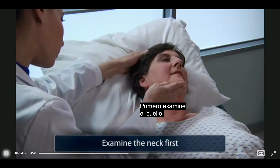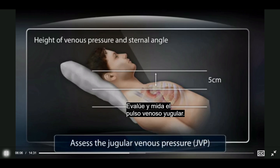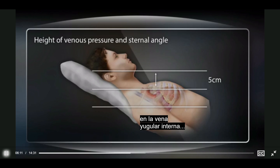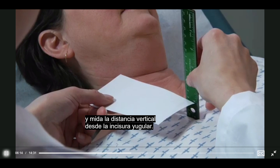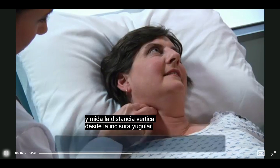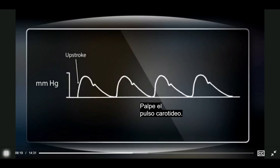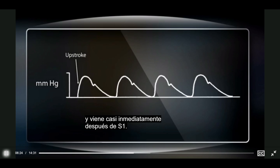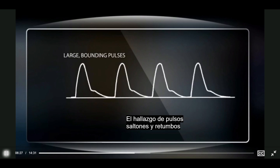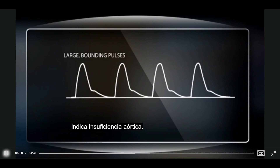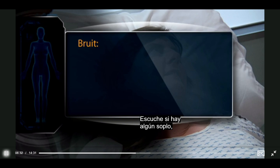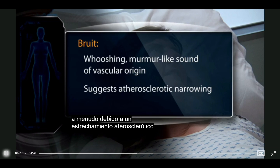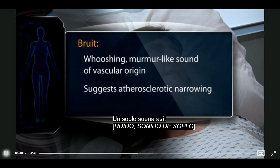Examine the neck first. Assess the jugular venous pressure — find the highest point of oscillation in the internal jugular vein and measure the vertical distance from the sternal angle. Palpate the carotid upstroke. The normal upstroke is brisk, smooth, and rapid and follows S1 almost immediately. Large bounding upstrokes indicate aortic insufficiency. Listen for a bruit, which is a whooshing murmur-like sound often from atherosclerotic narrowing of the carotid artery.